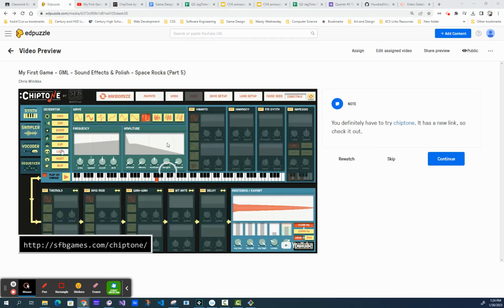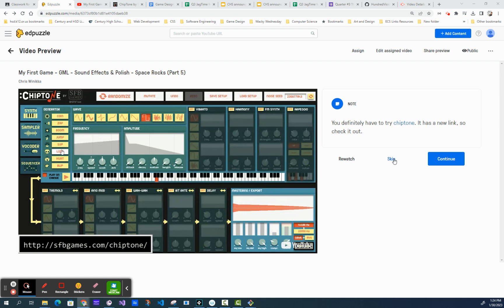Hey everybody, when you get to this part of the Chip Town tutorial, some of you are realizing that they don't do a clear job explaining how to import sound files. So I'm creating this video to show you how to do that.